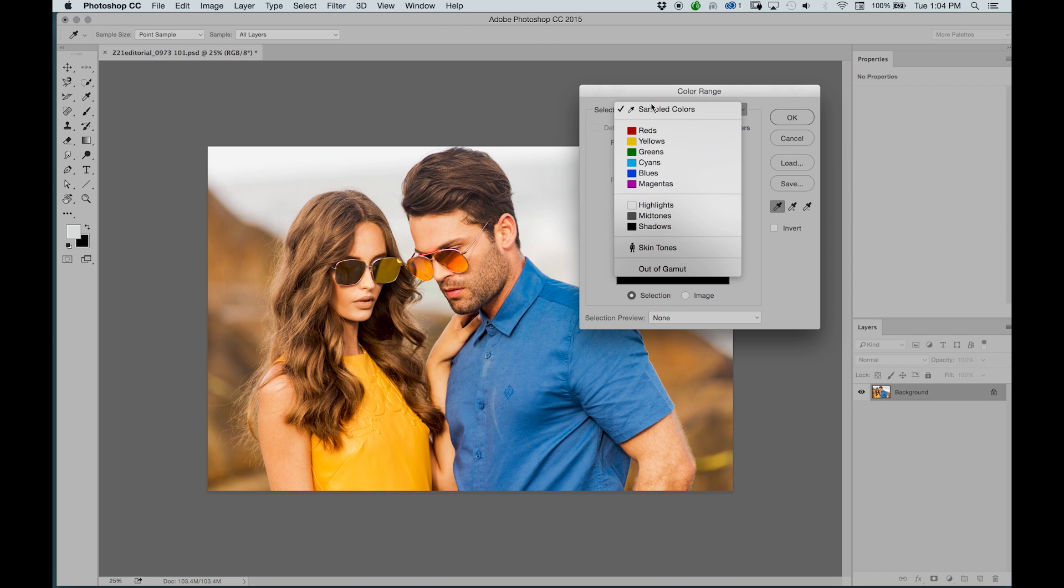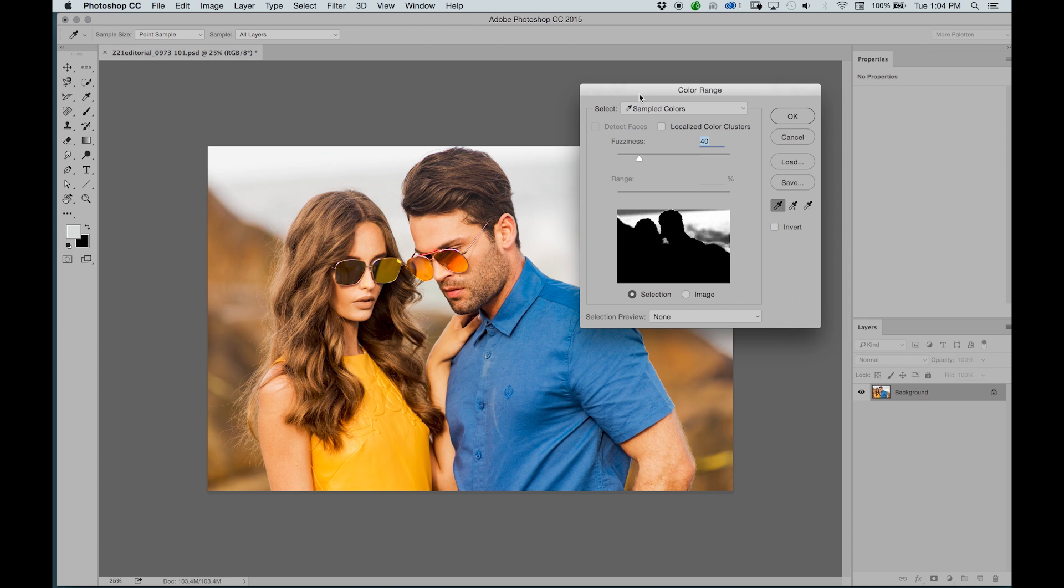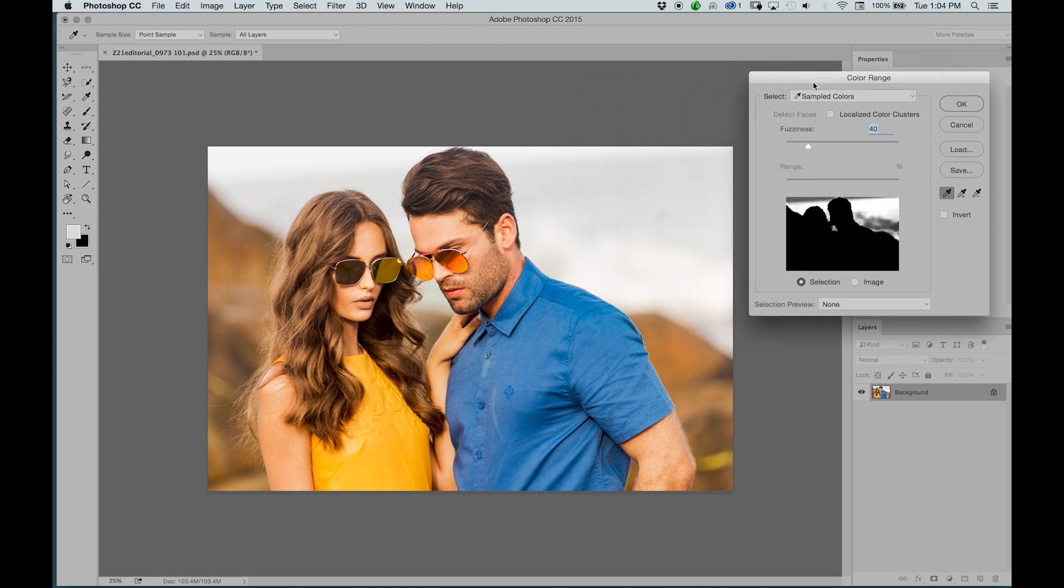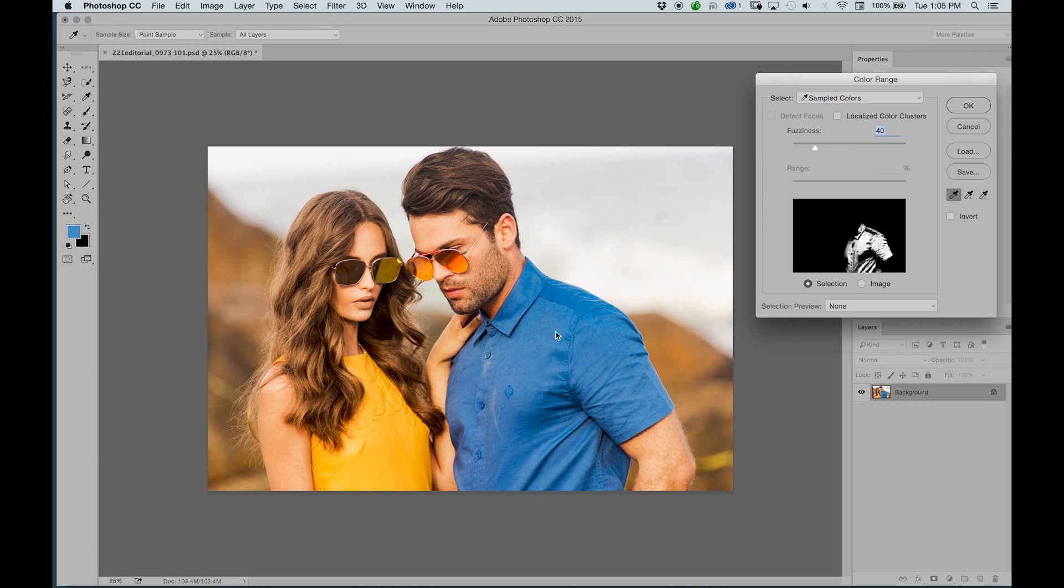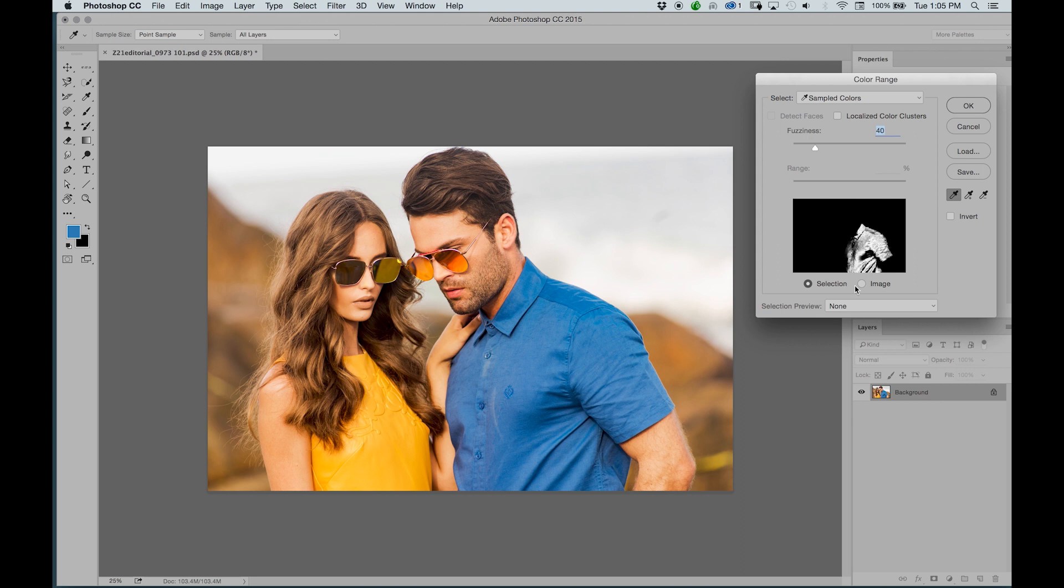By default you'll see the section on select called sample colors. What that means is it wants your input on what you want to select. Once you've selected a color, say for example his blue shirt, it generates a preview on the actual thumbnail.